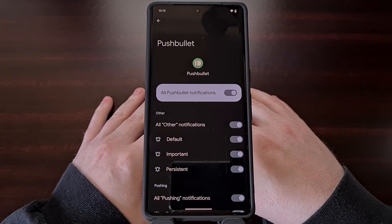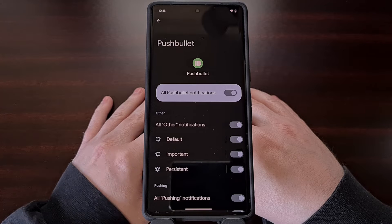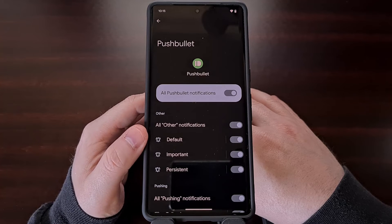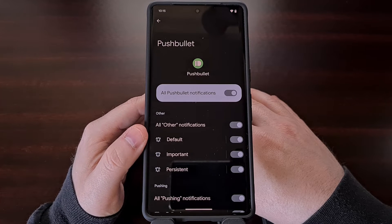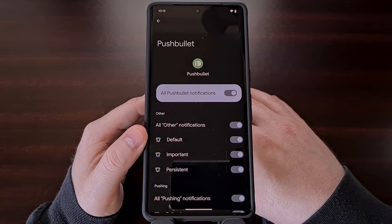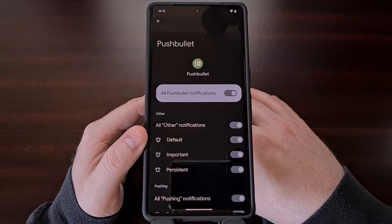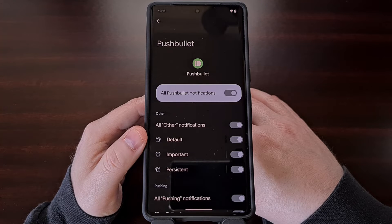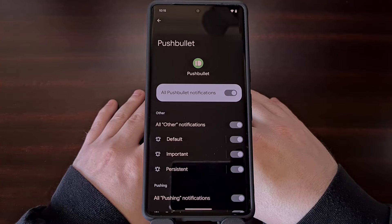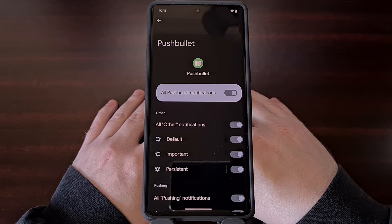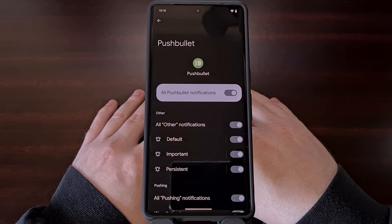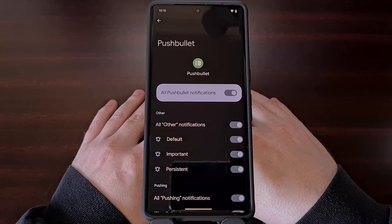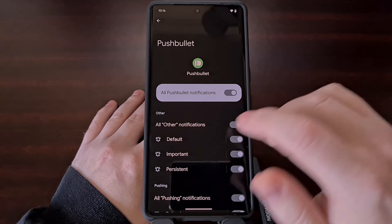Each category that makes a sound is going to have a bell icon next to it, and if you see a notification category without a bell next to it, then that means it has been set to silent. To change the notification sound for this application, we need to select one of the categories in the list with a bell next to it.